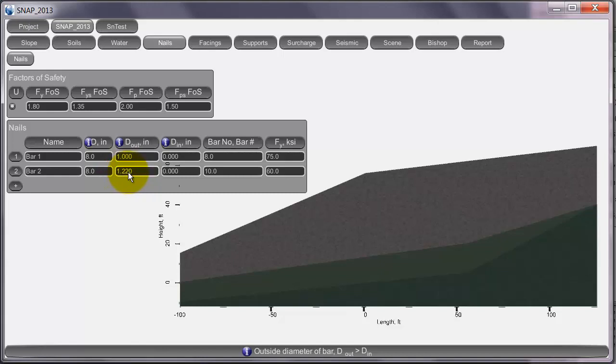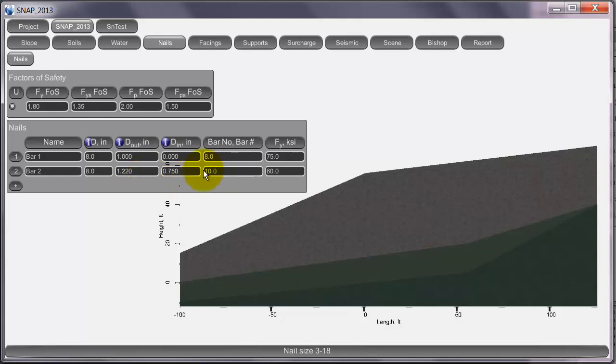You can also use hollow bars. So say if we made this 0.75, then it will make a hollow bar here.